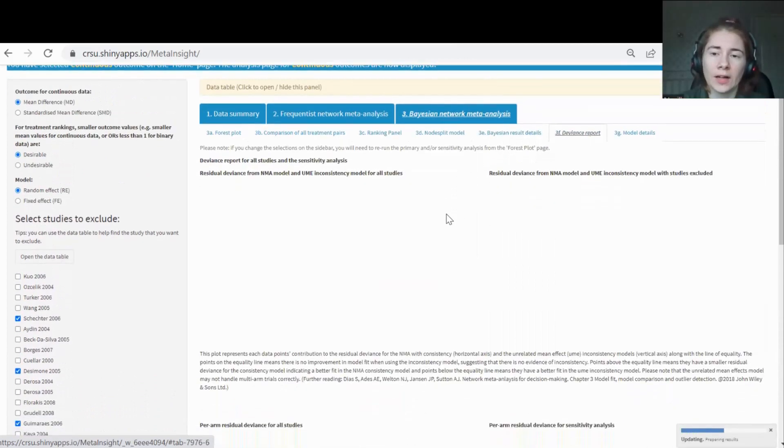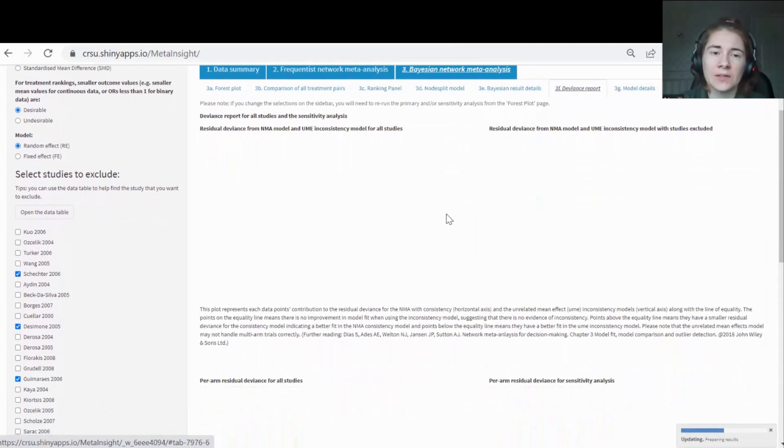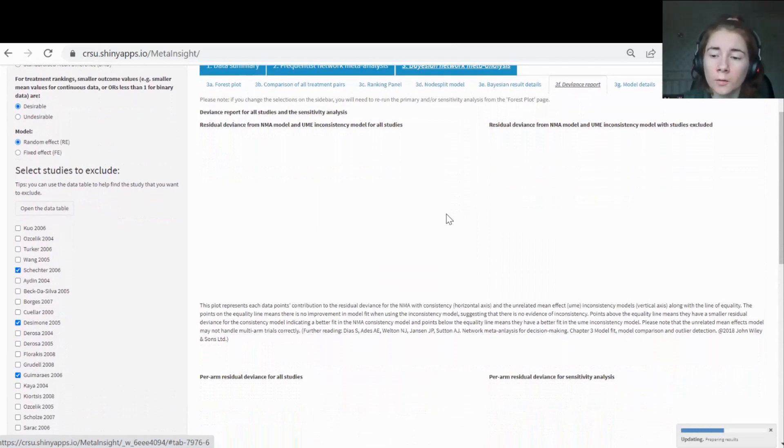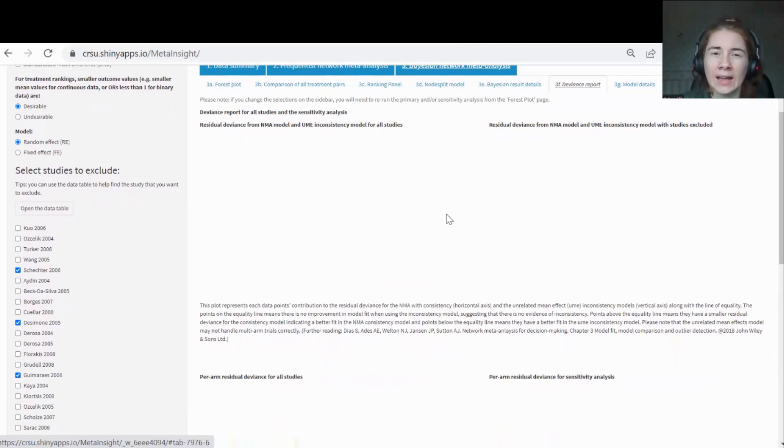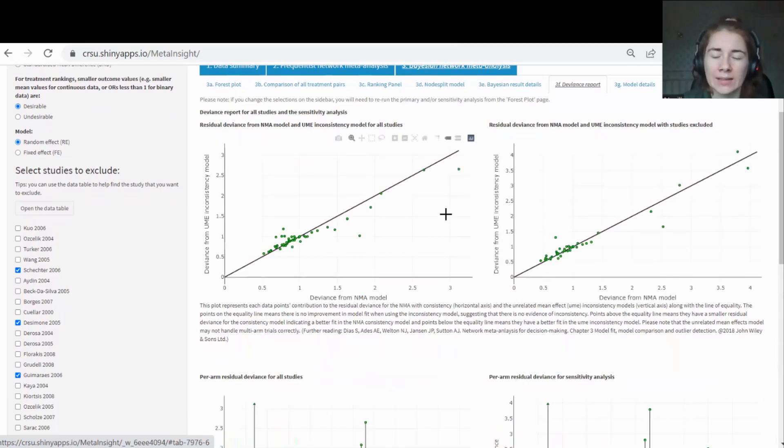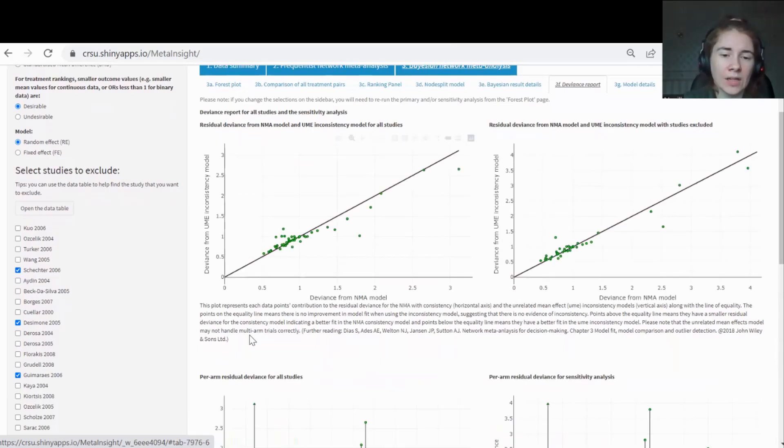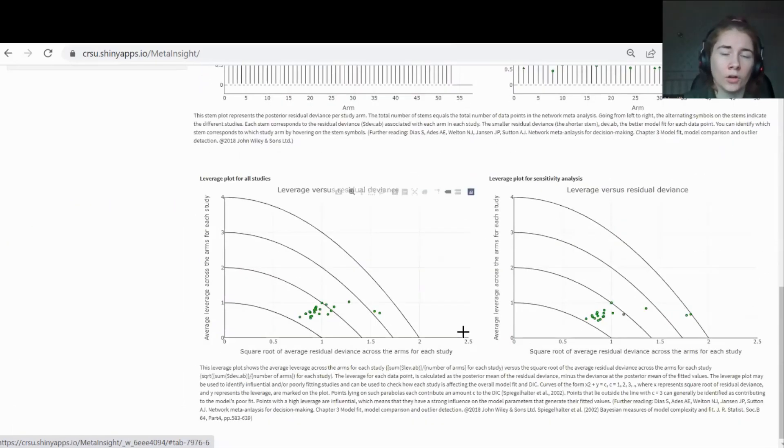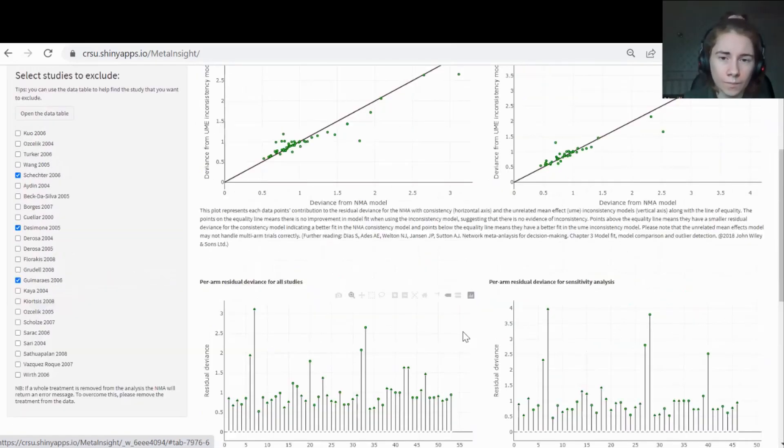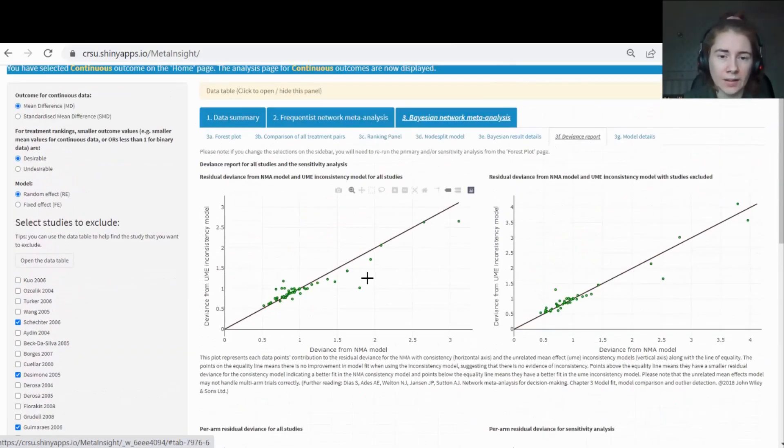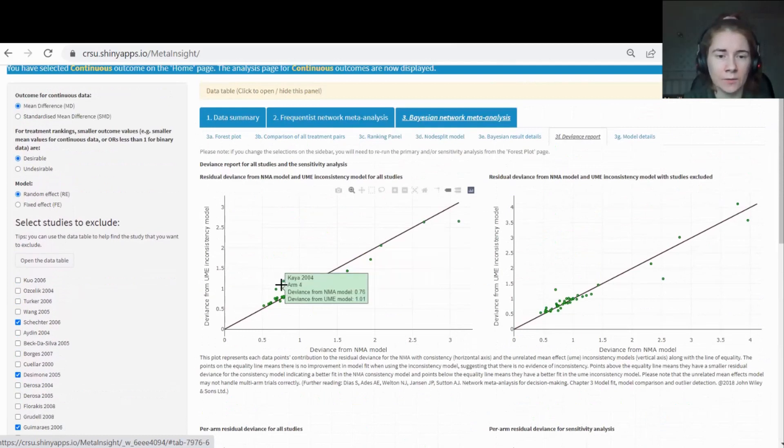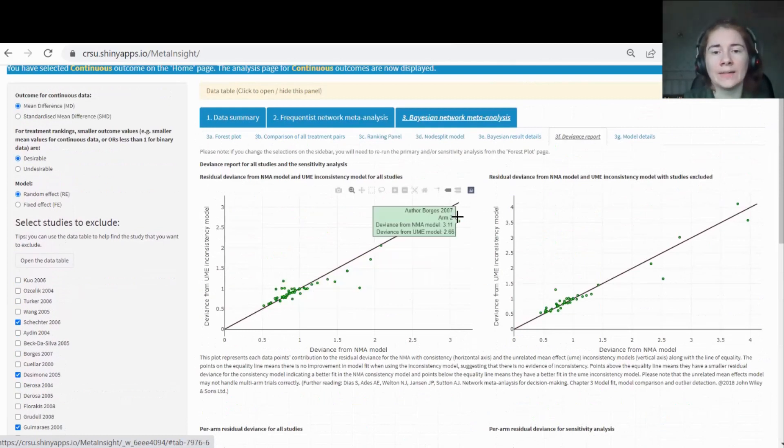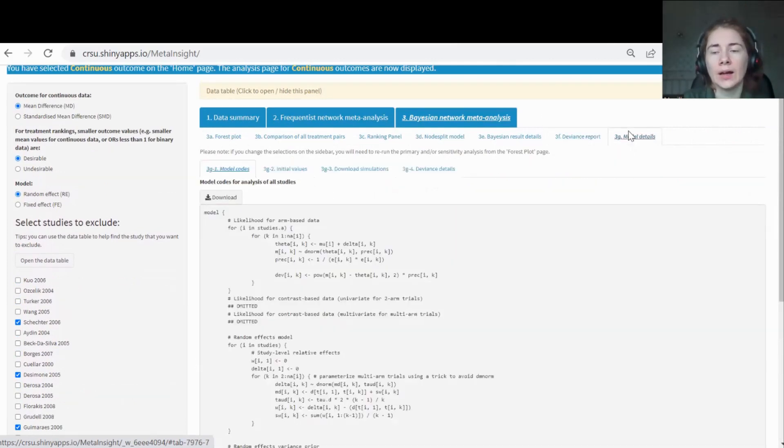Tab 3F is a deviance report. This is producing some plots to help you check for model fit, check if there's any outliers going on, anything acting a bit fishy. I won't go through each of the plots. They've each got a description underneath of what they're showing and what you're looking for. You'll find that these plots are all interactive. If you hover over any point, it will tell you the data behind that point.